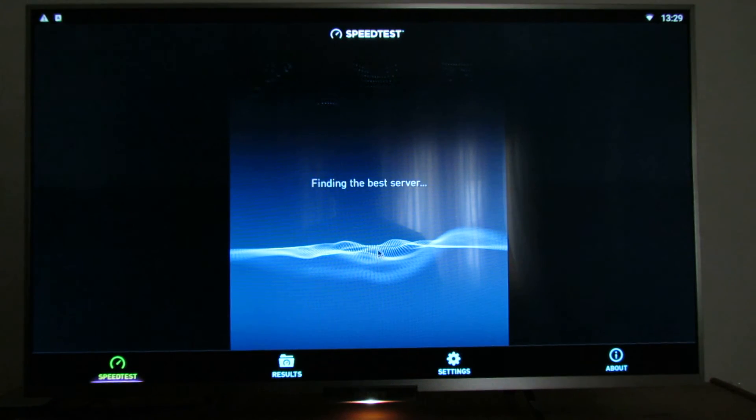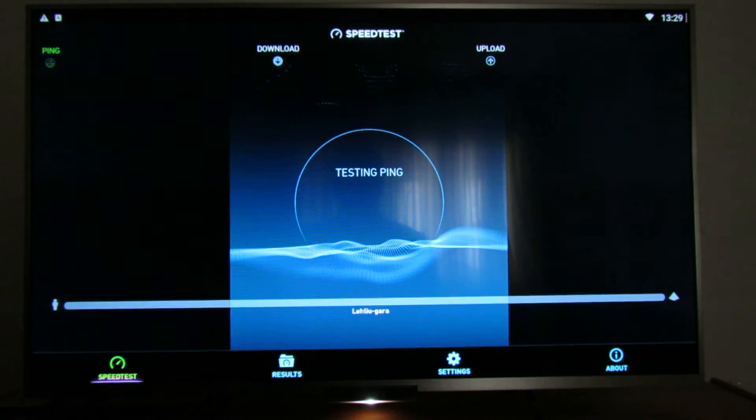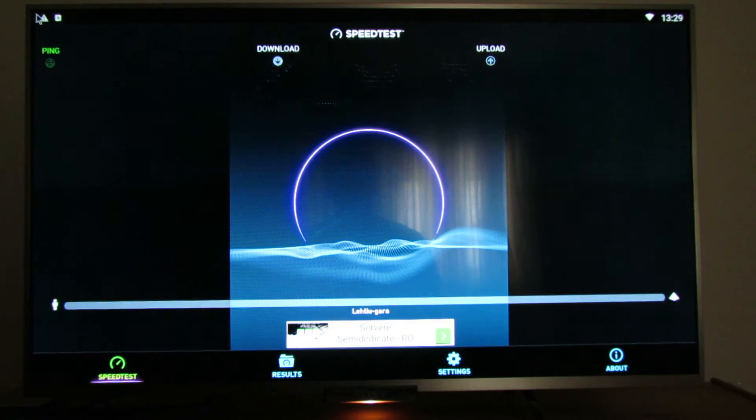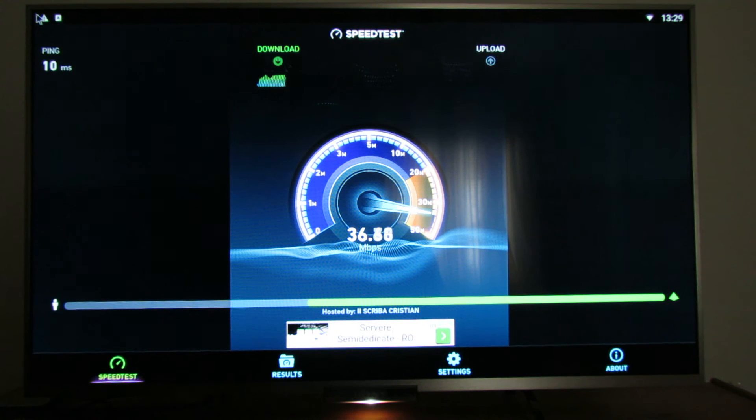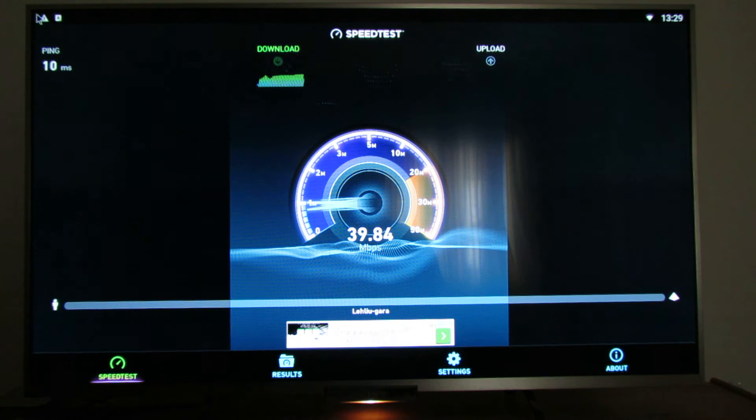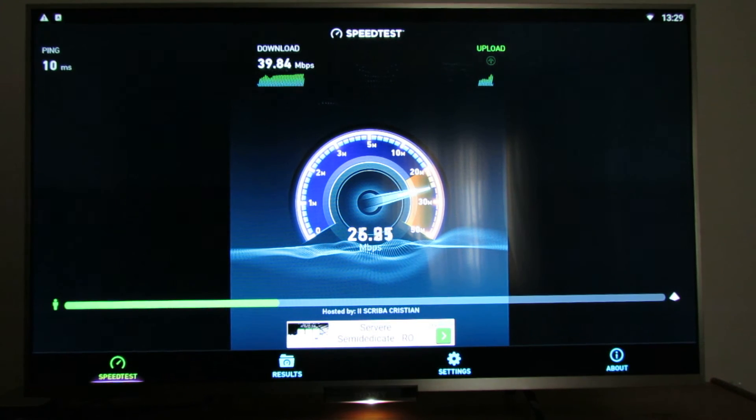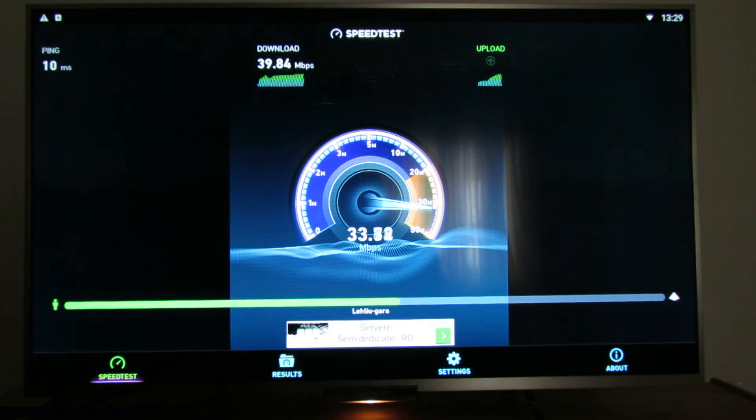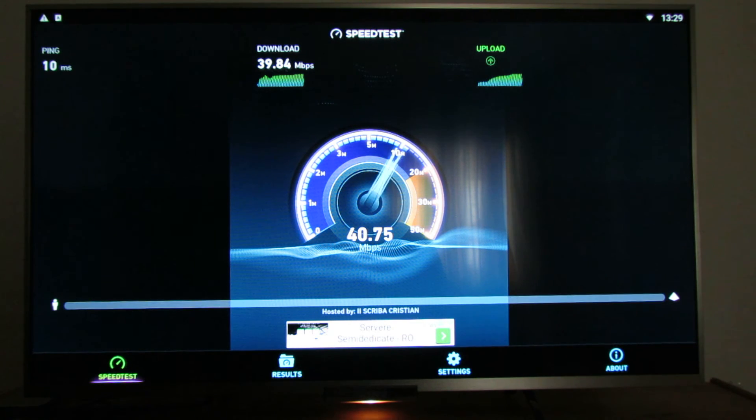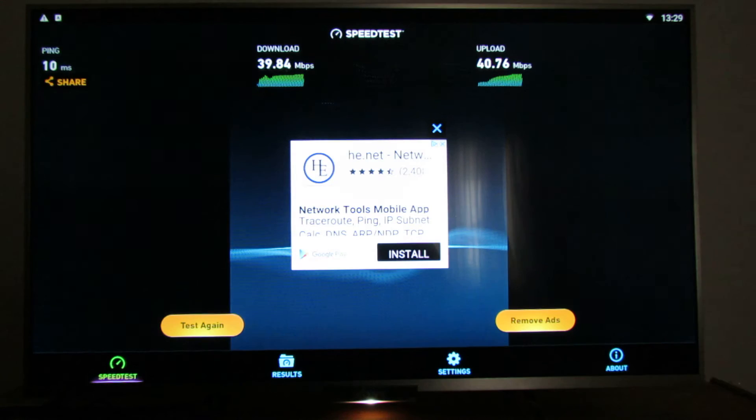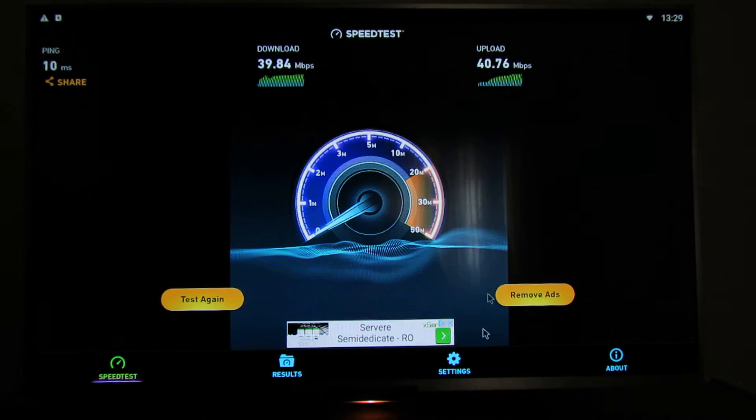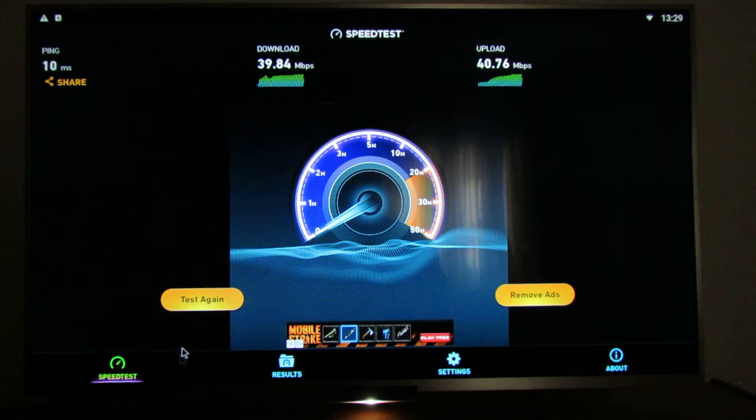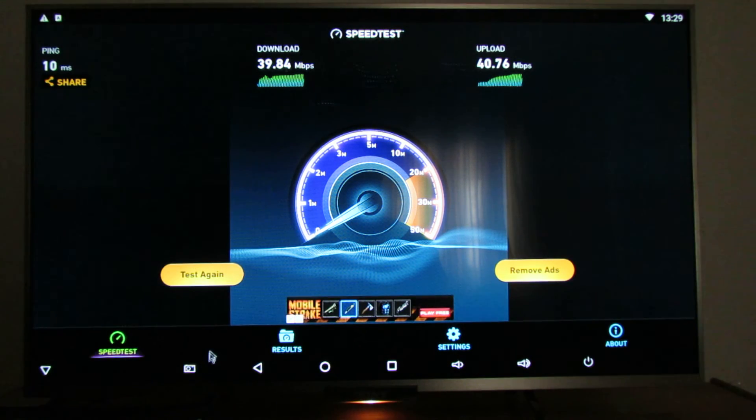This is the 5 GHz connection, so we have 37, 39, almost 40 megabytes per second in download and like 41 megabytes per second in upload, which is very nice.